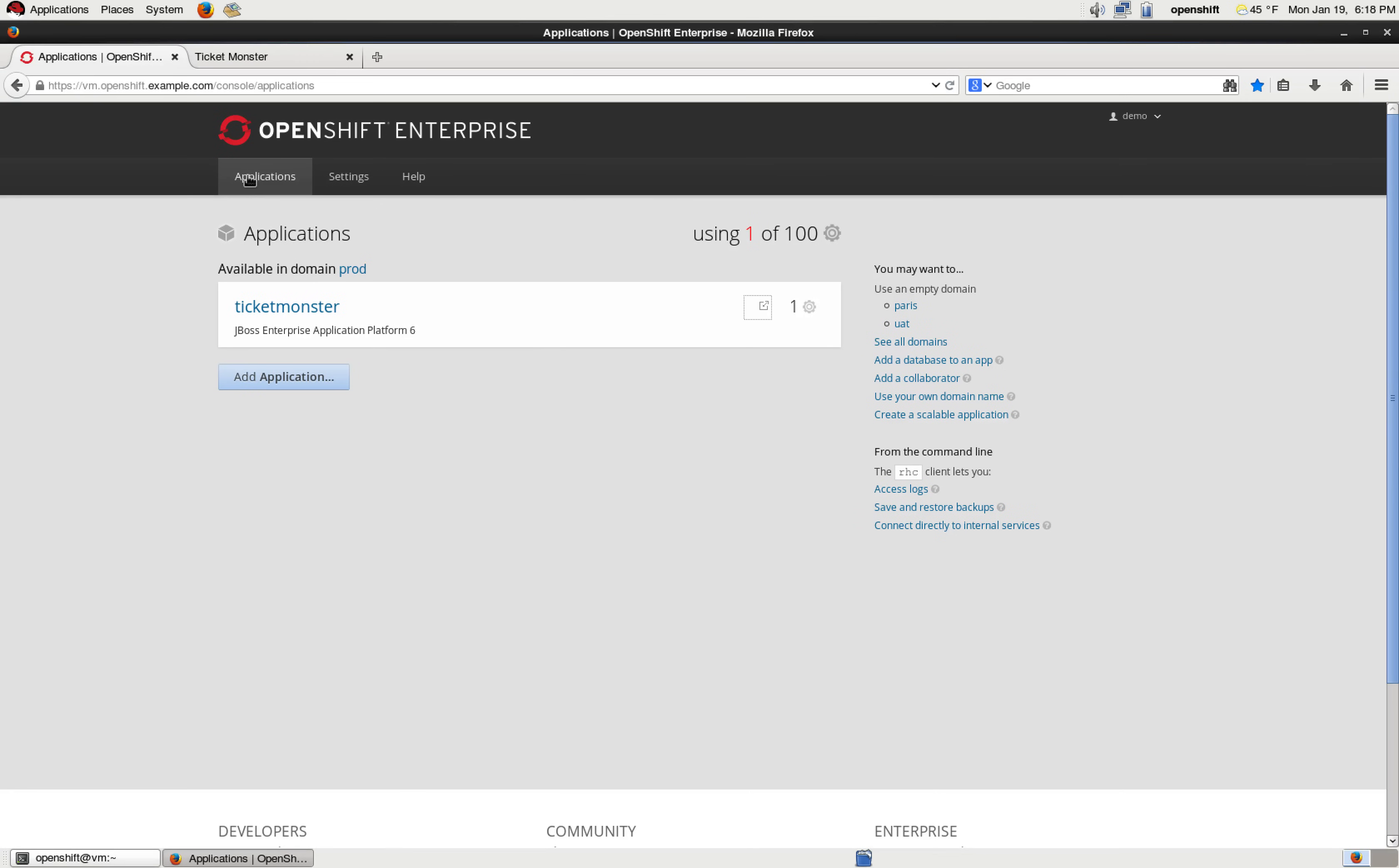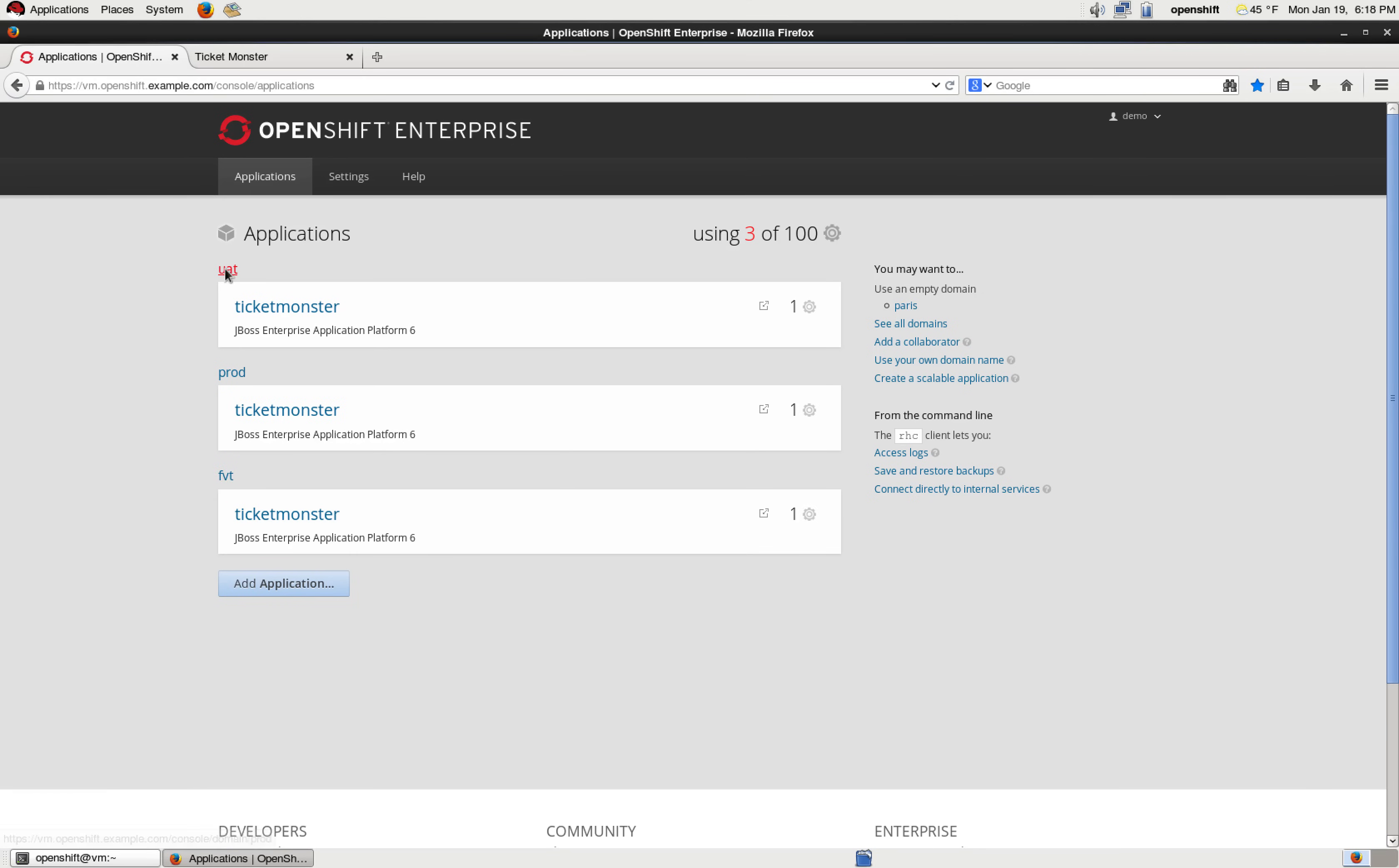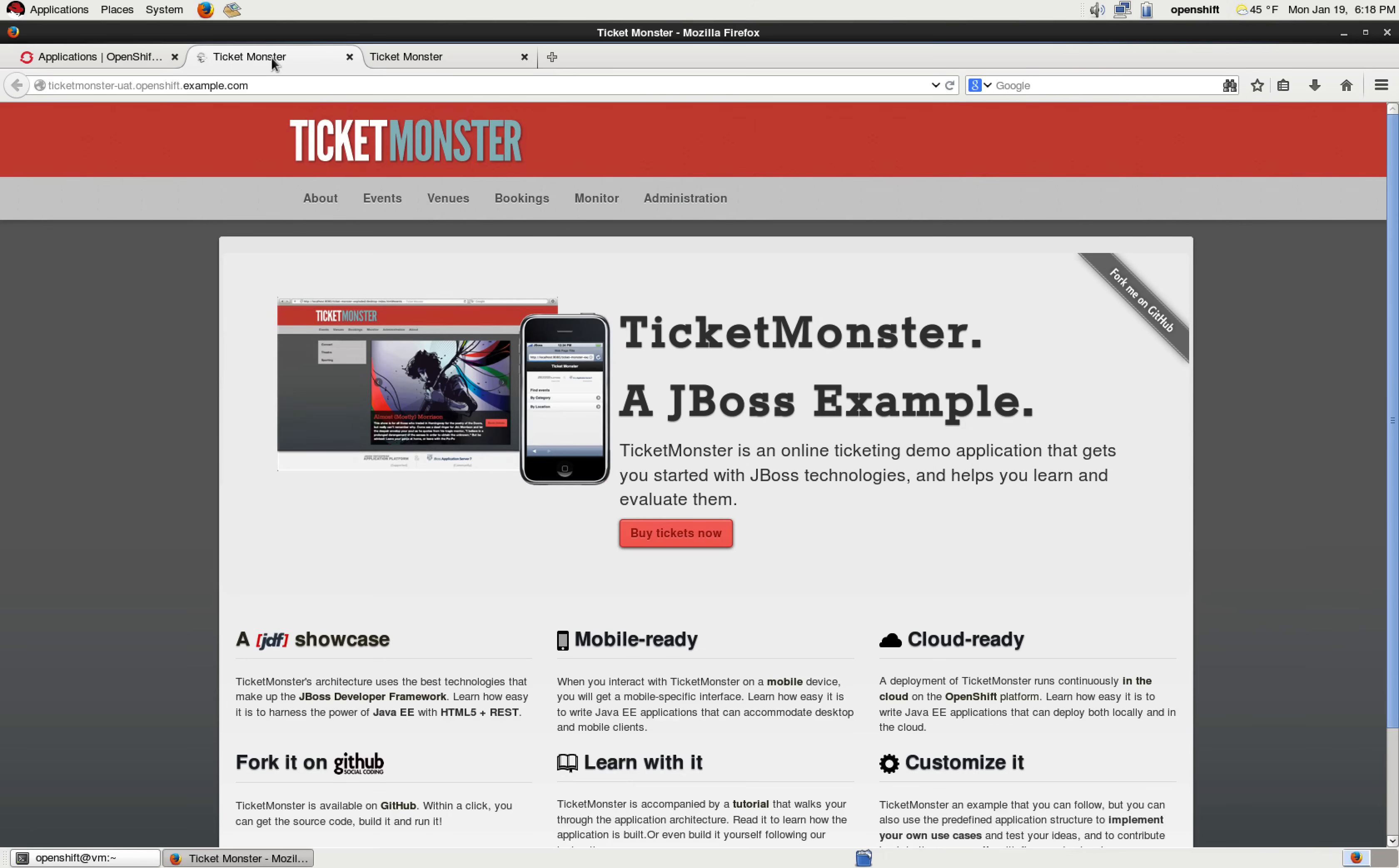We go on the applications view on OpenShift and do a little refresh. We see that we still have the one TicketMonster which is installed on the production domain, but also the ones that are for the smoke test and user acceptance test. So let's take a look at the one for user acceptance test. Let's go into the application and by miracle, our typo has been fixed.